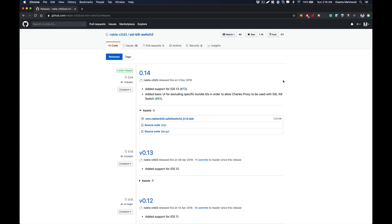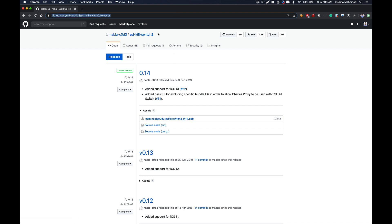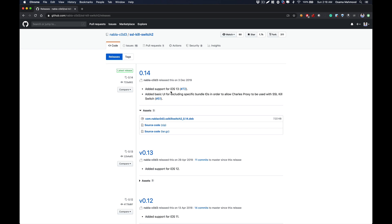I will also give this link in the description: SSL Kill Switch 2. It has recently been updated for iOS 13, so it works on the latest version of iOS 13.